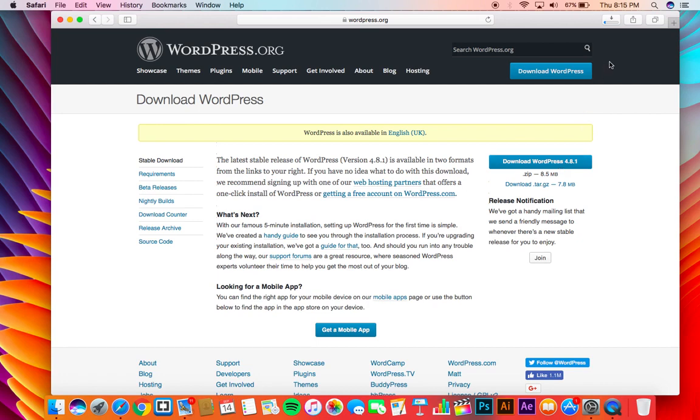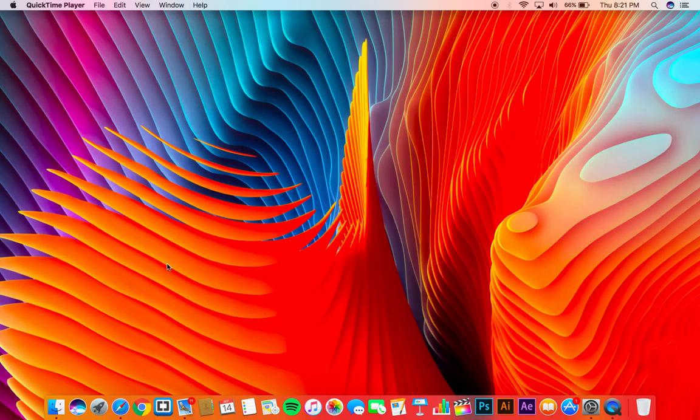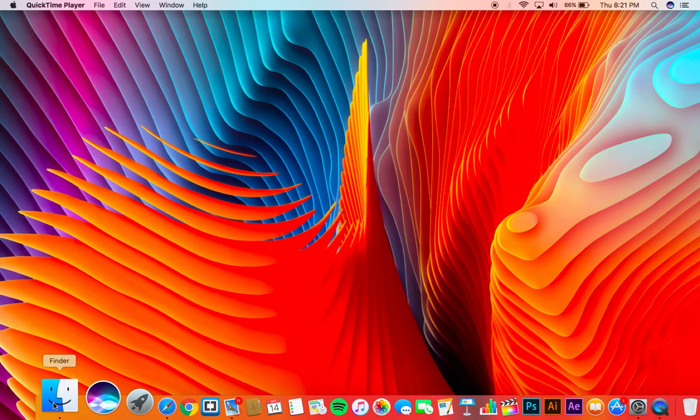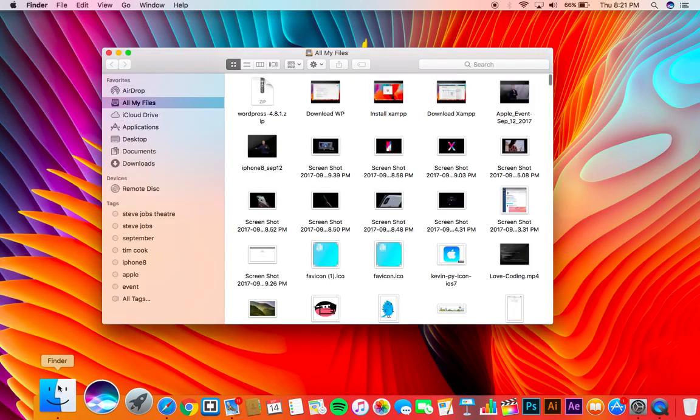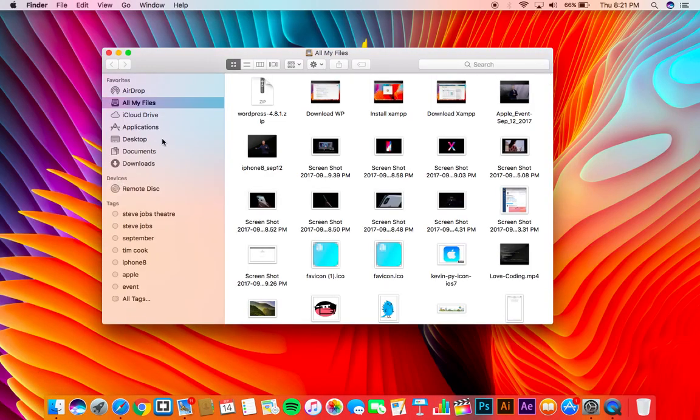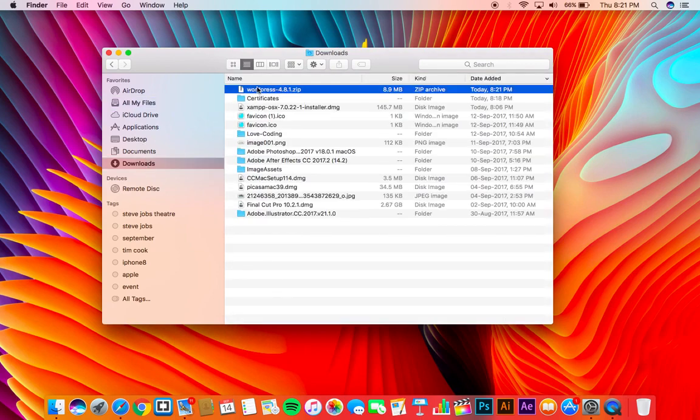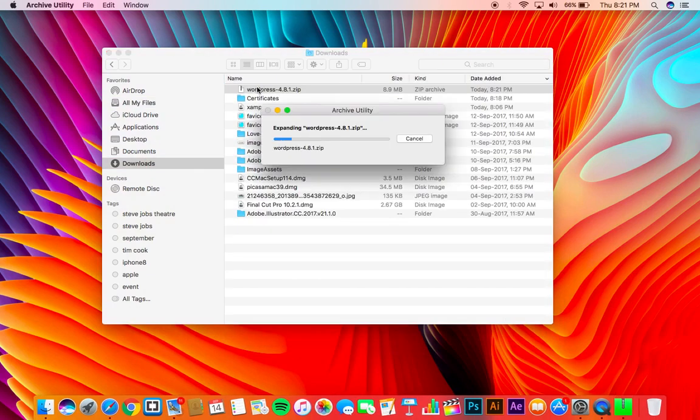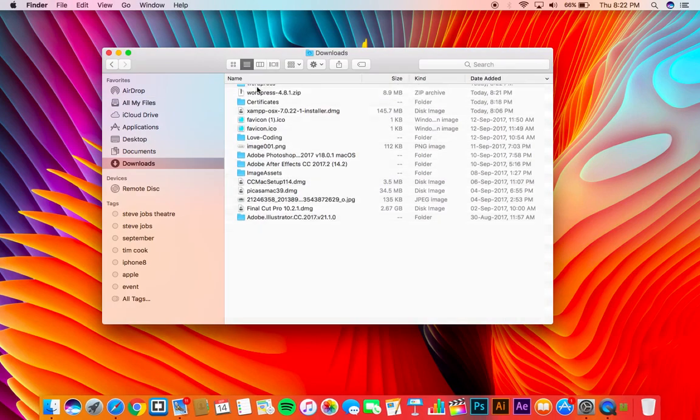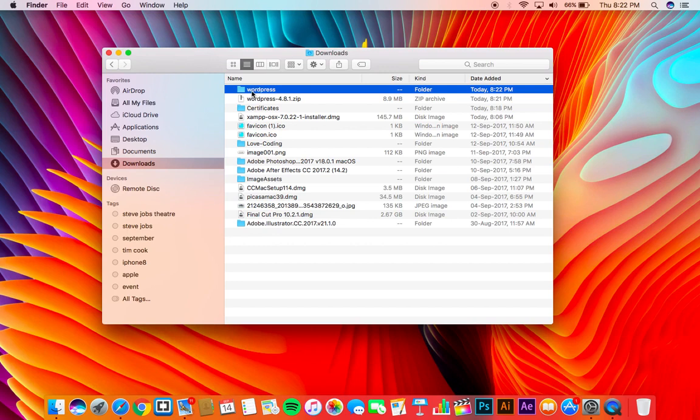Now you have to copy the files that you have downloaded to the XAMPP htdocs folder. Navigate to your downloaded wordpress.zip file, unzip it. Now copy this folder.